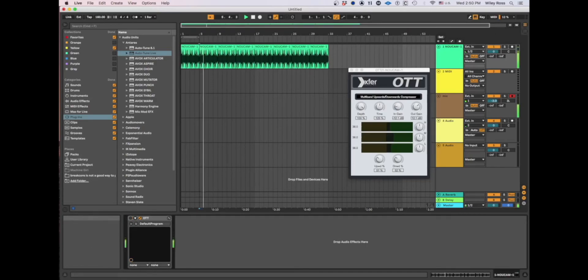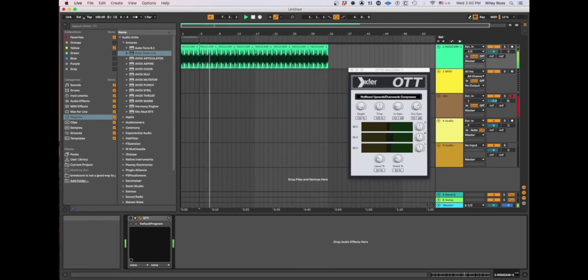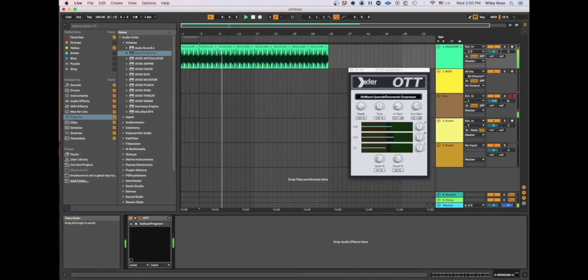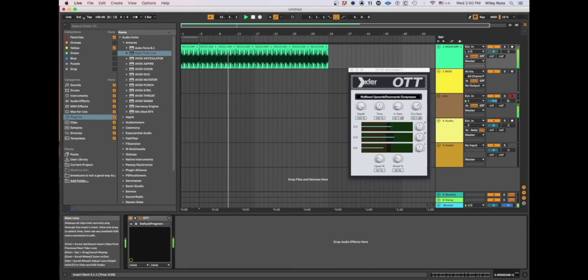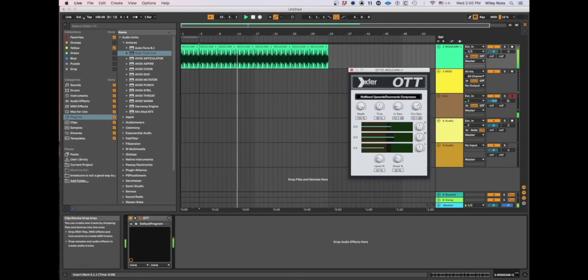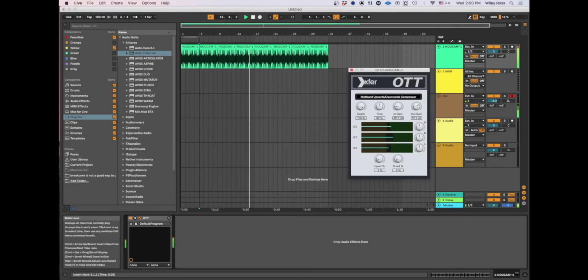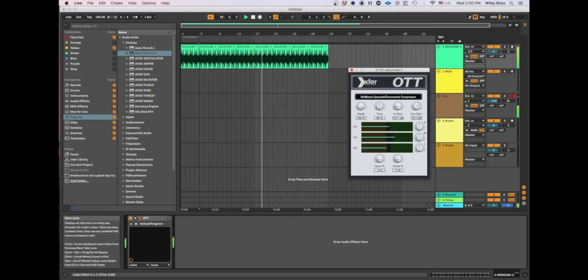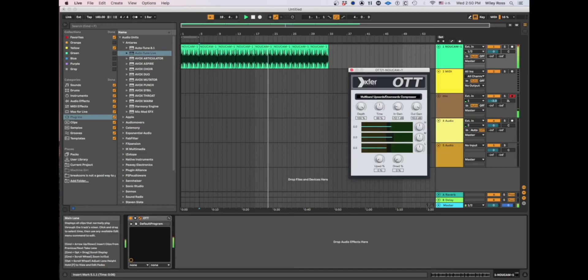Without OTT, boring. With OTT. I mean, we're just kind of...